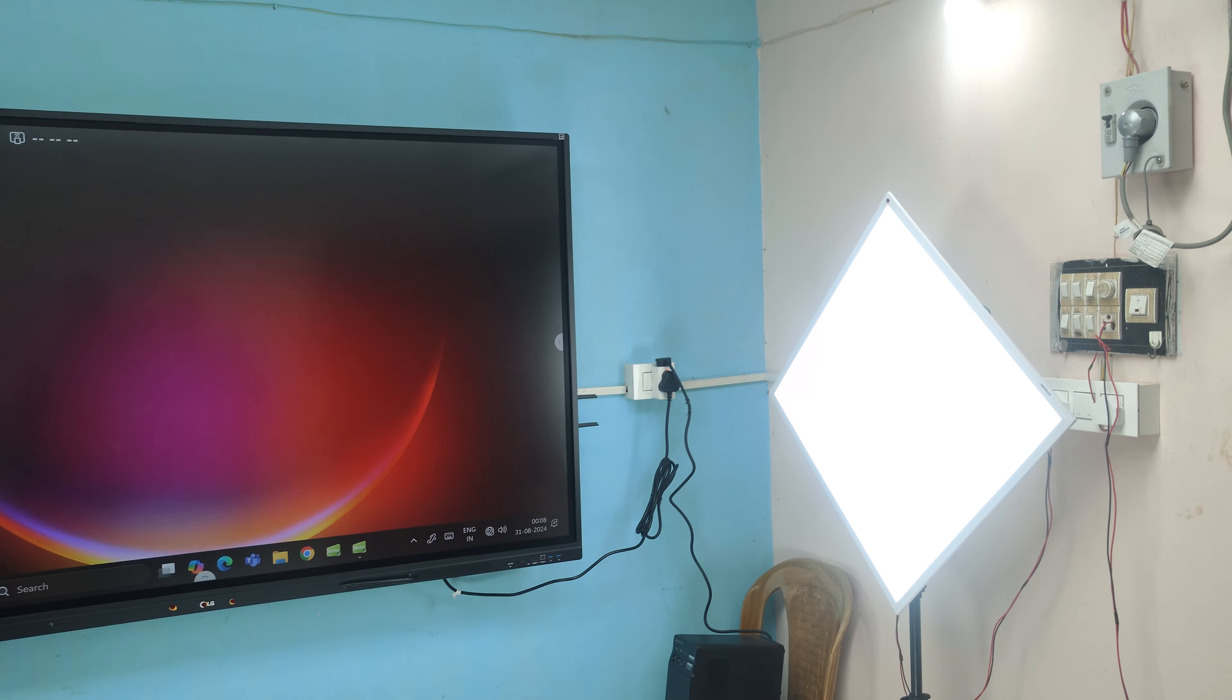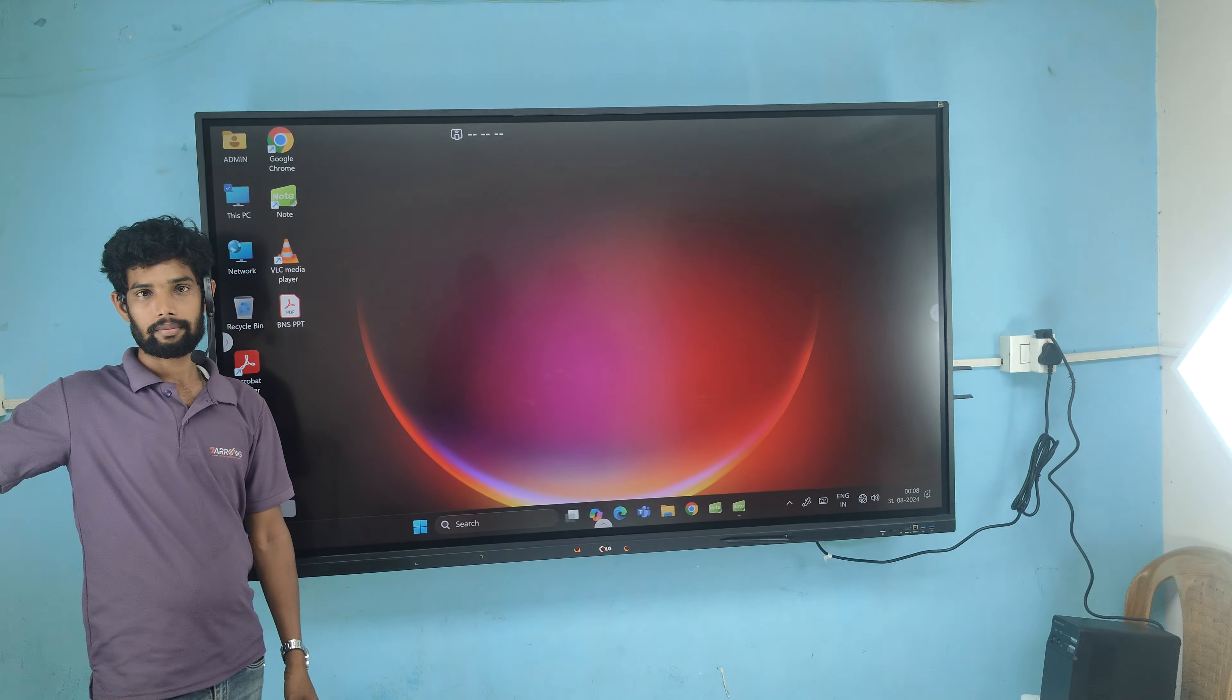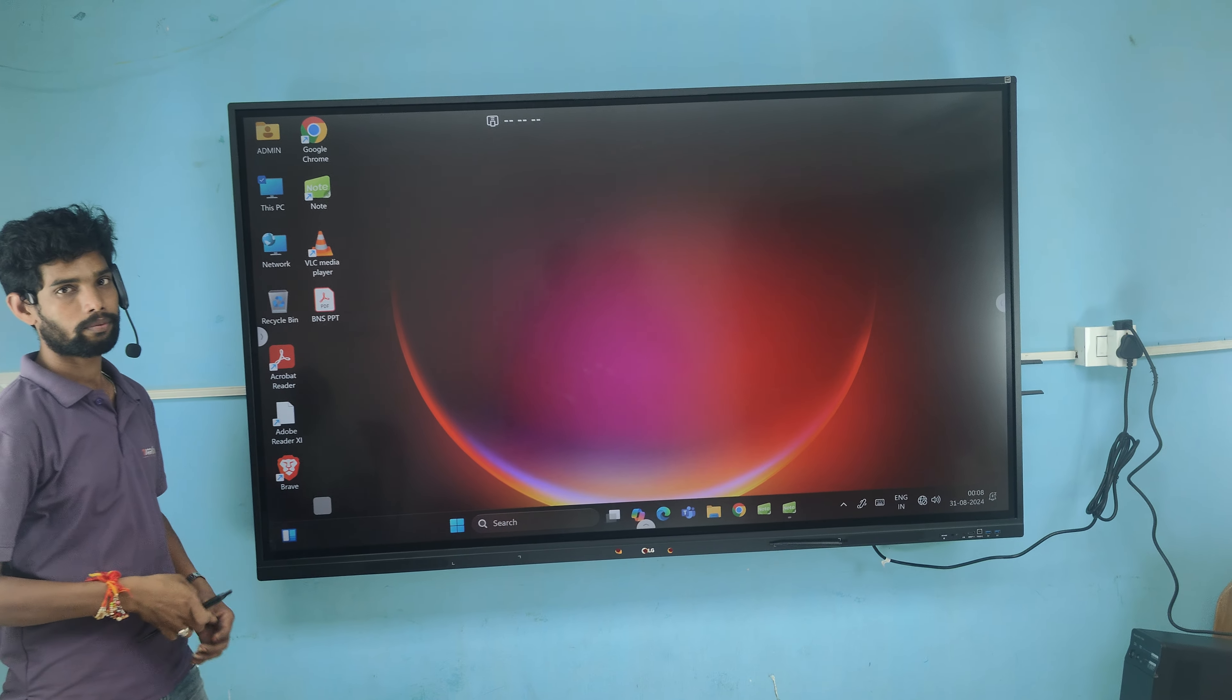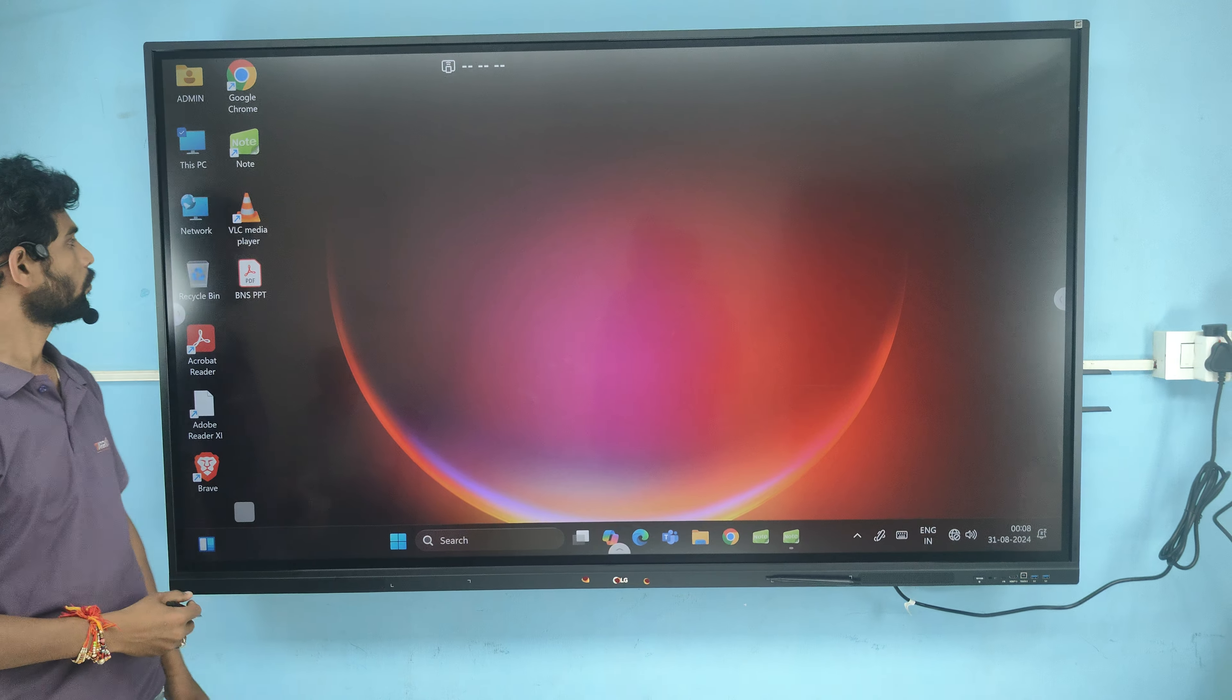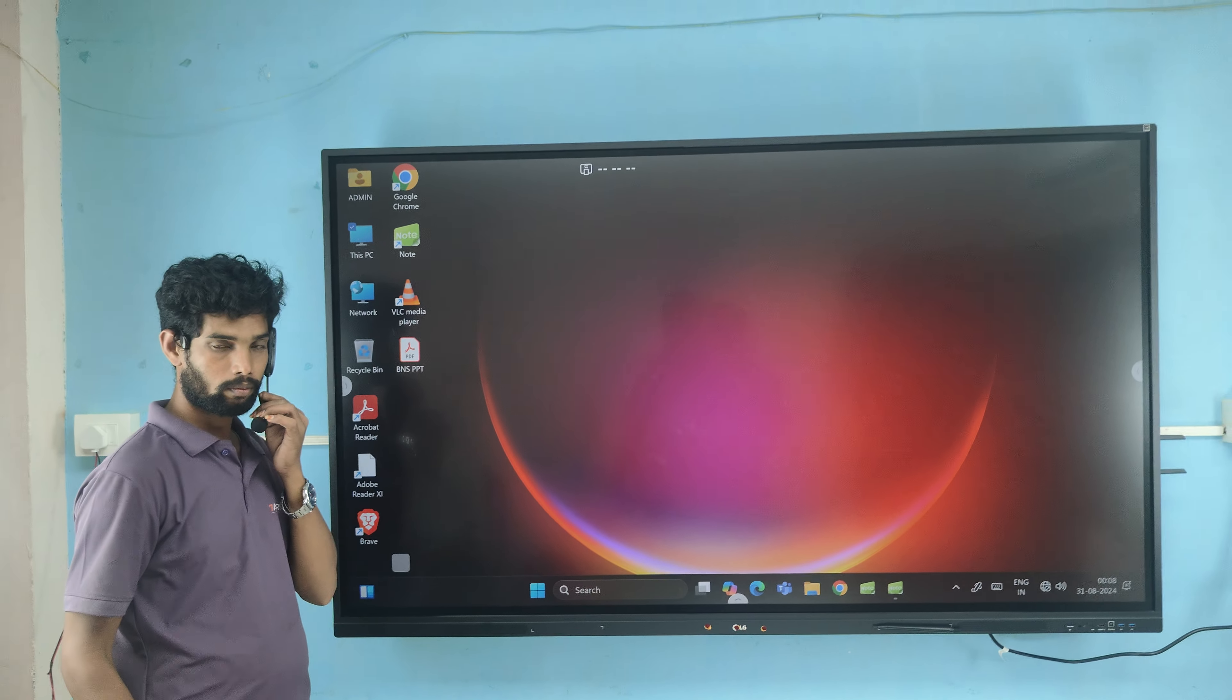We have given a 75-inch interactive panel of LG with the inbuilt OPS in it.